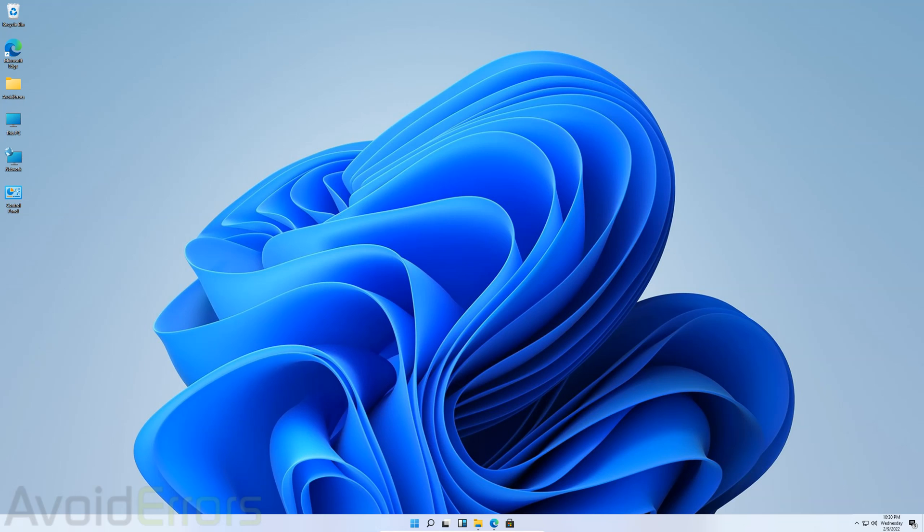Hi, my name is Miguel from Avoiderrors.com. In this tutorial, I'm going to be showing you guys how to completely uninstall Windows 11 and install Ubuntu.